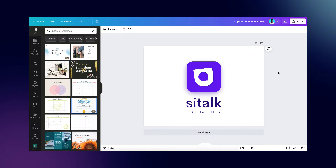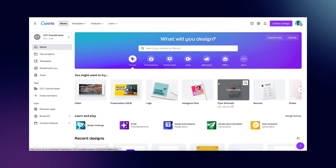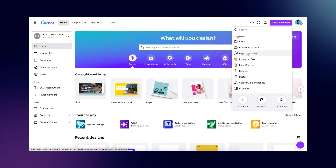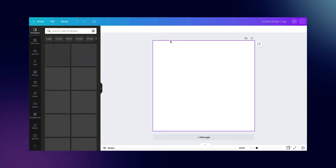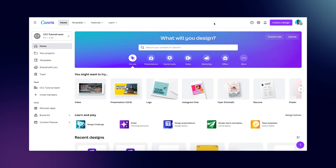Here we are in our Canva editor — this is where we're going to be creating our logo today. If you are opening Canva for the first time and don't know how to get here, go to your Canva dashboard. You should see a home screen. Come over here and say 'Create a Design.' You'll see different design types — just select the one you want. Select 'Logo' and a new design will open in the Canva editor so you can start creating.